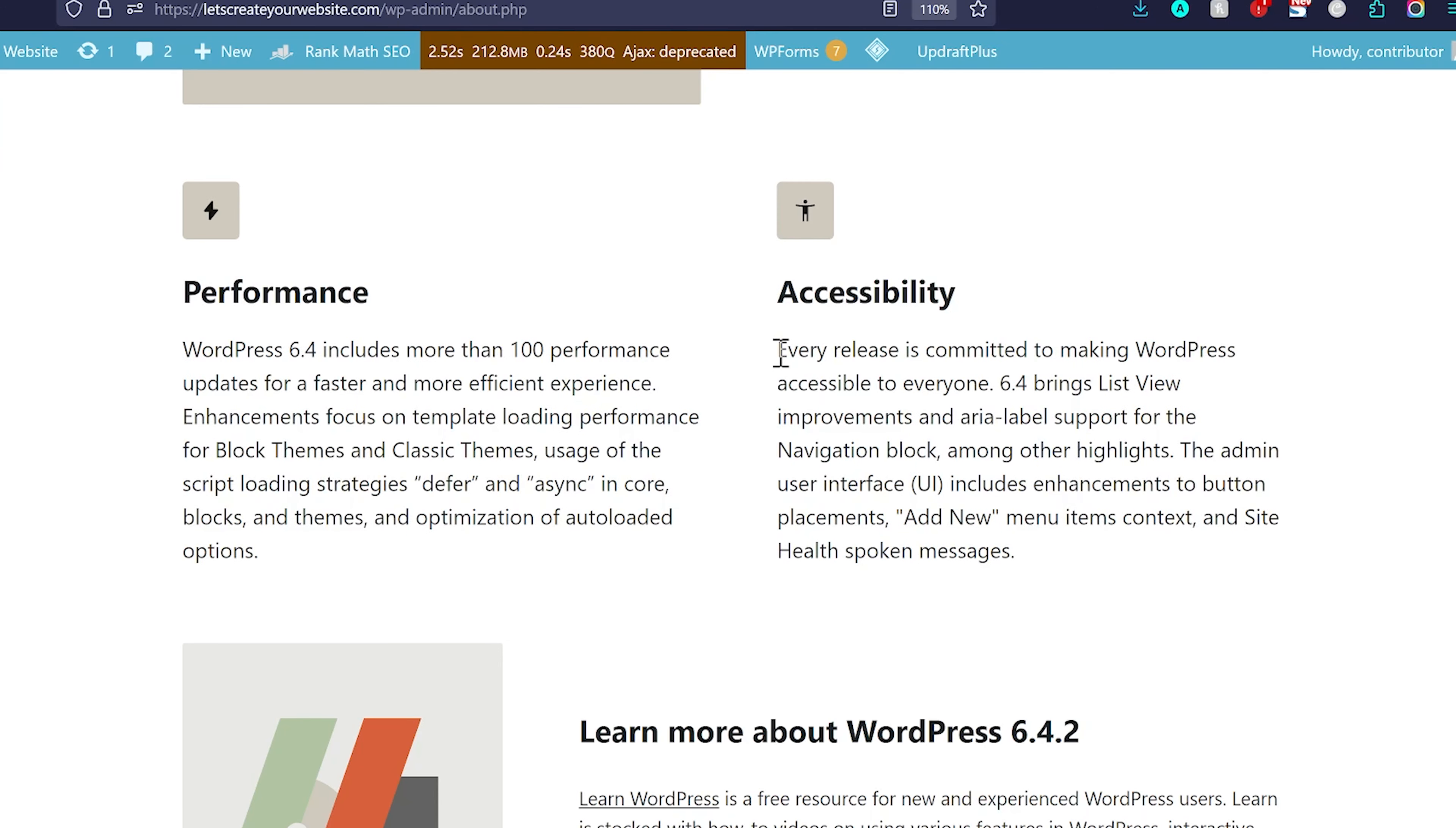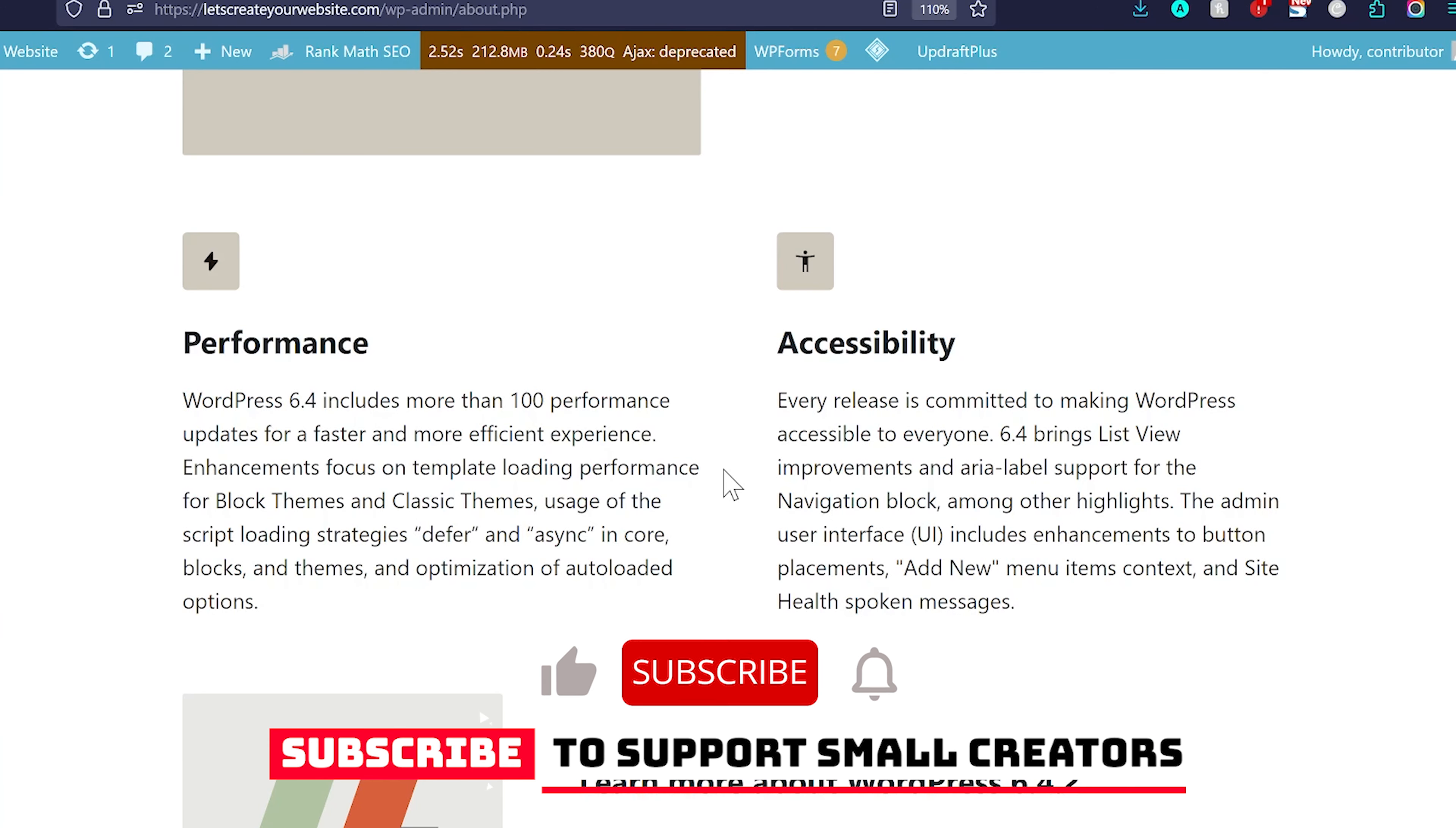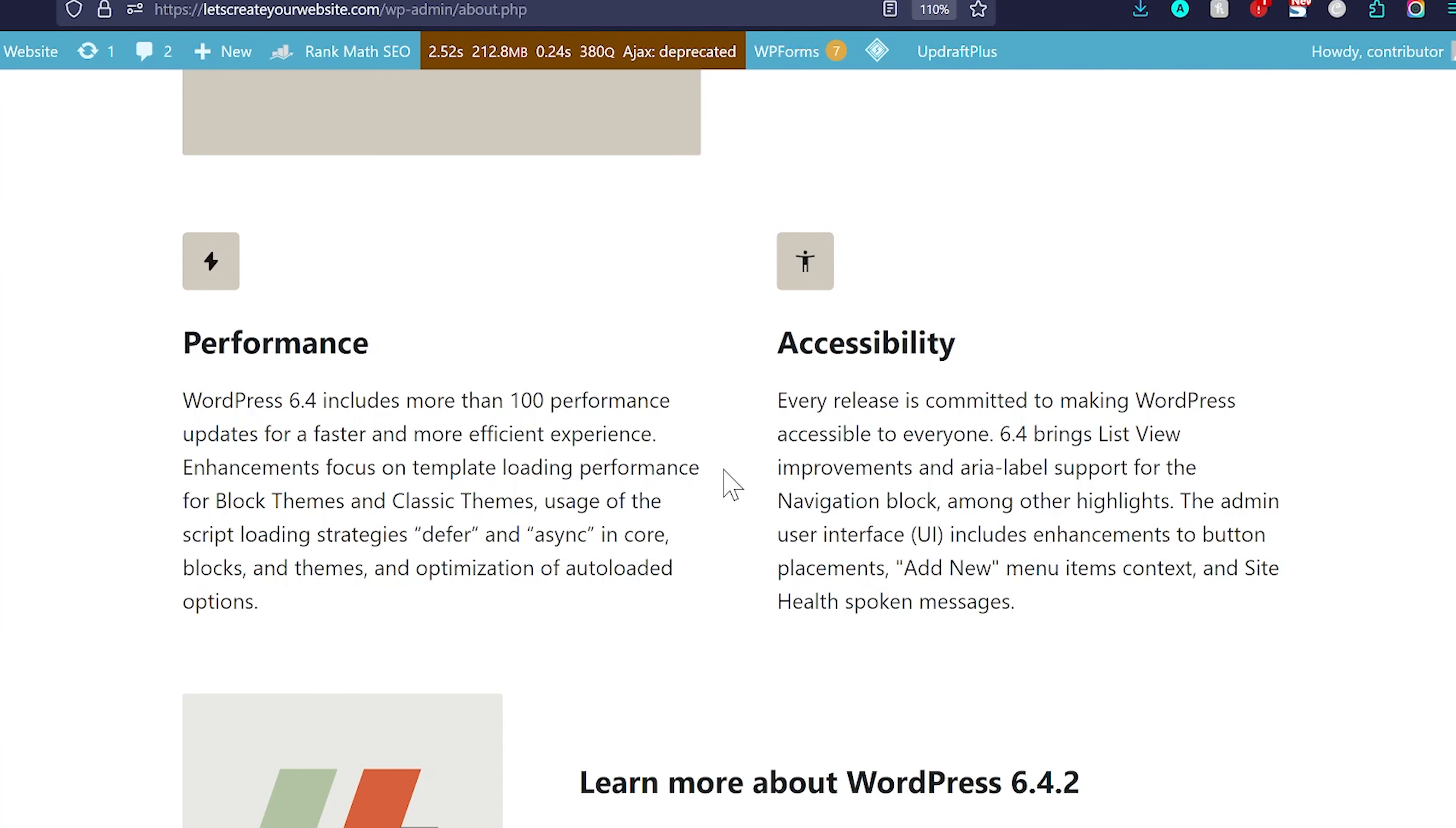And then some accessibility changes and improvements. This was a quick video about WordPress 6.4.2. Make sure you like the video and subscribe to the channel. So, you will be notified about more important and useful videos on WordPress.